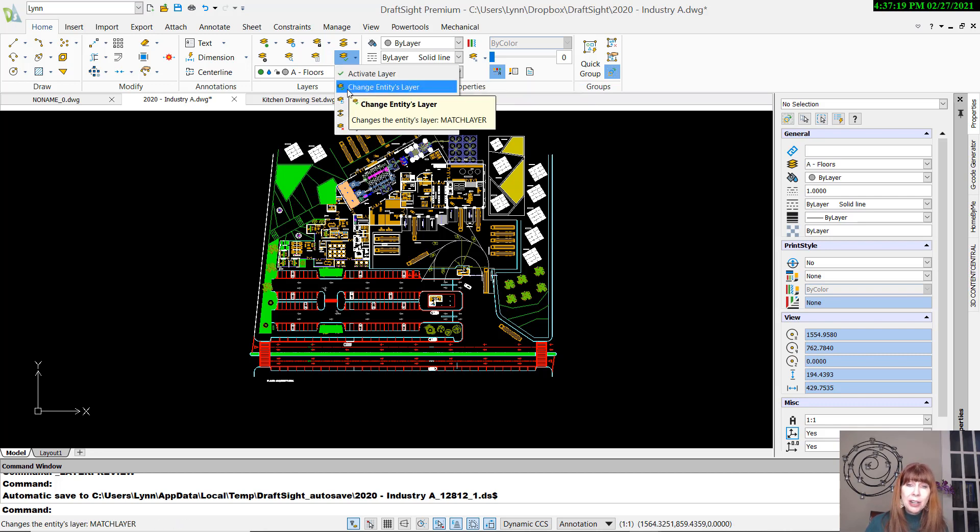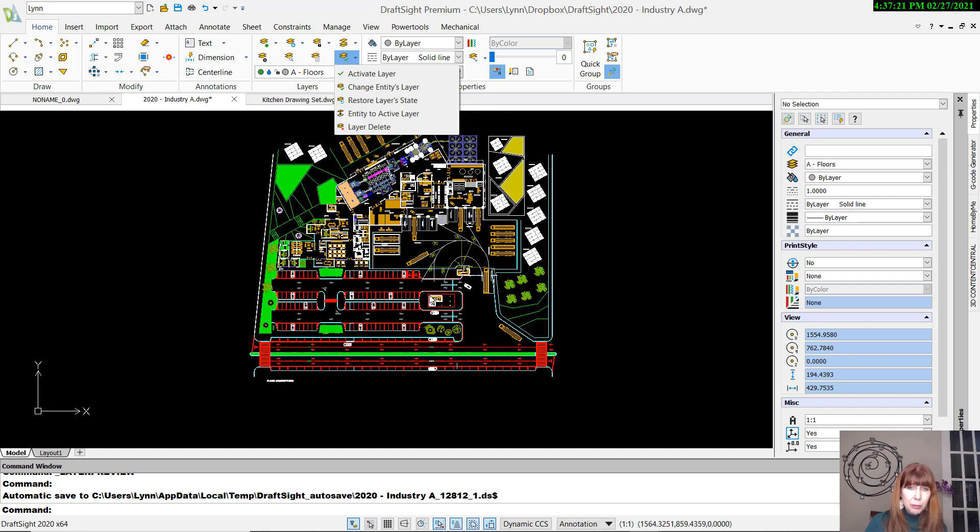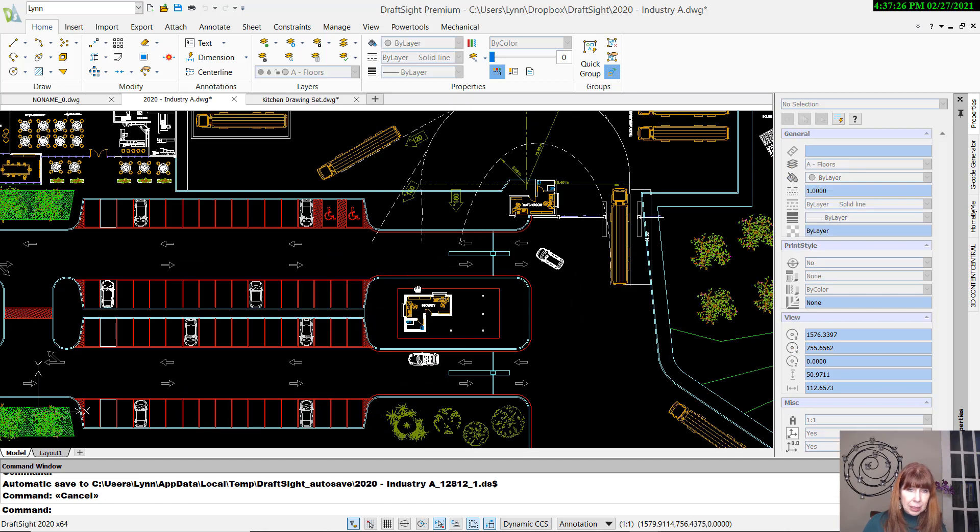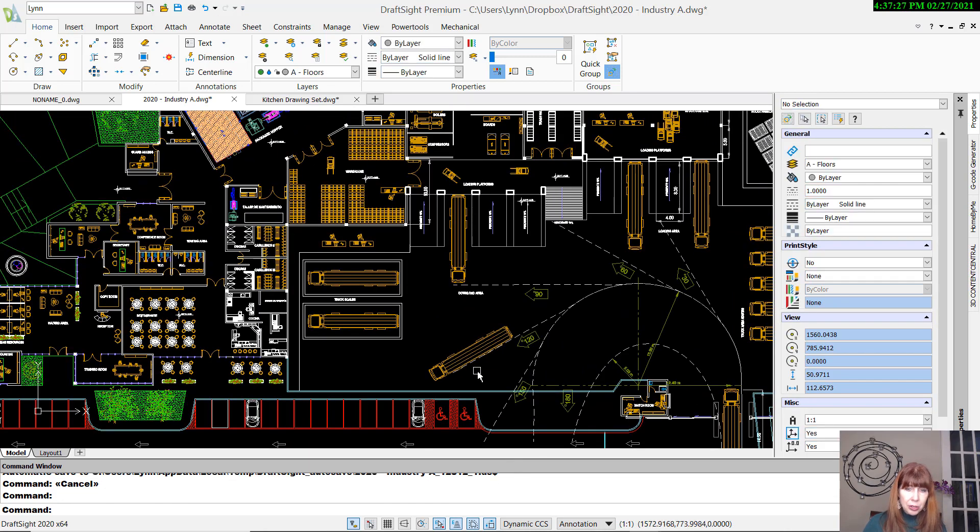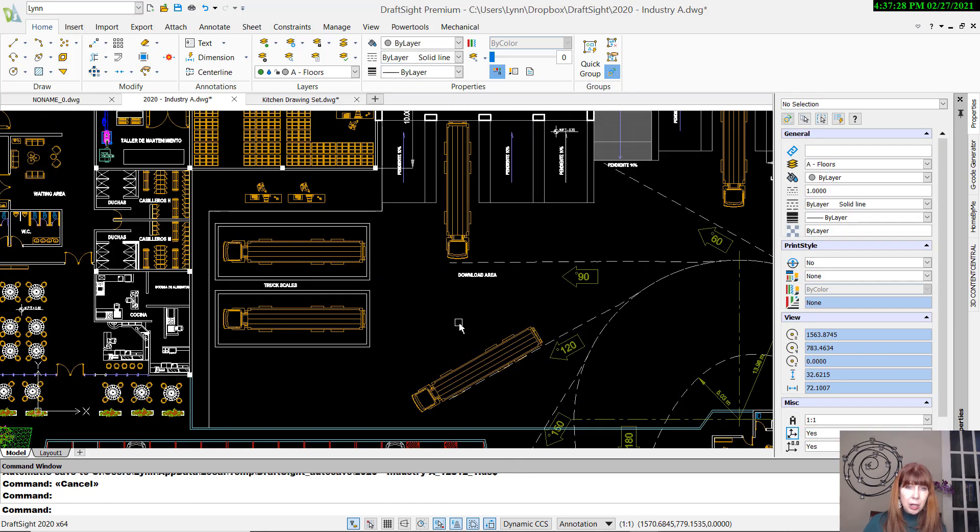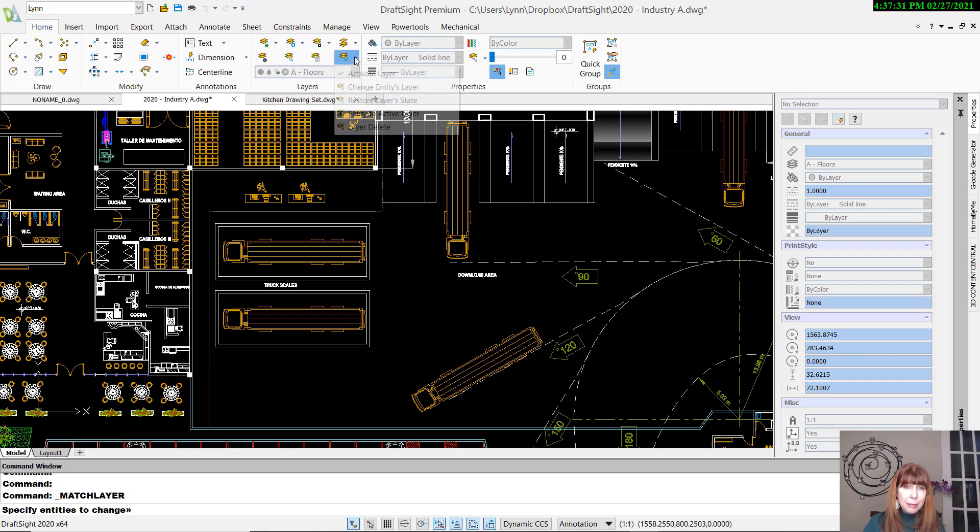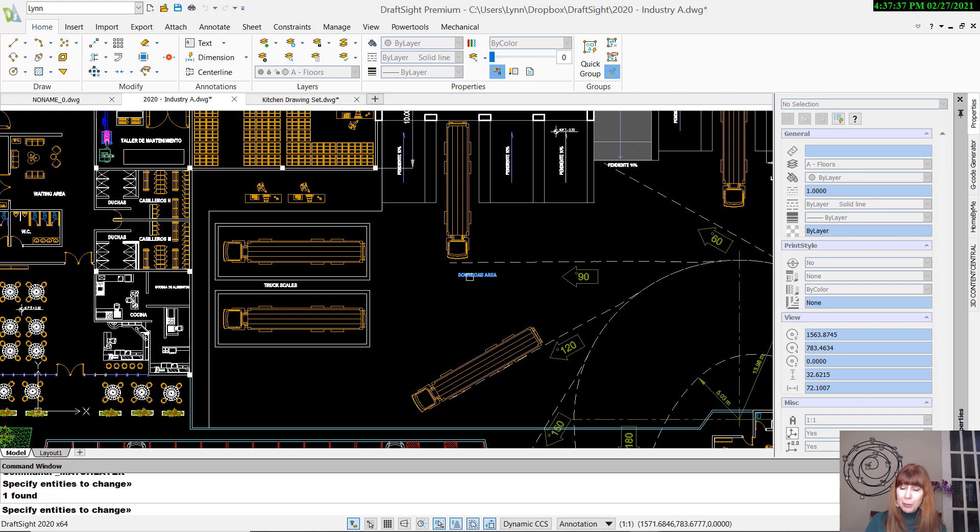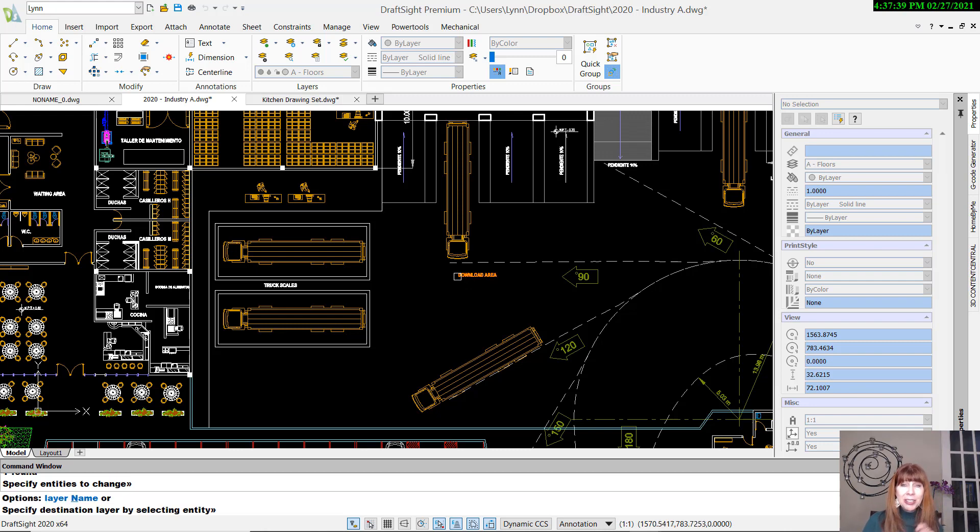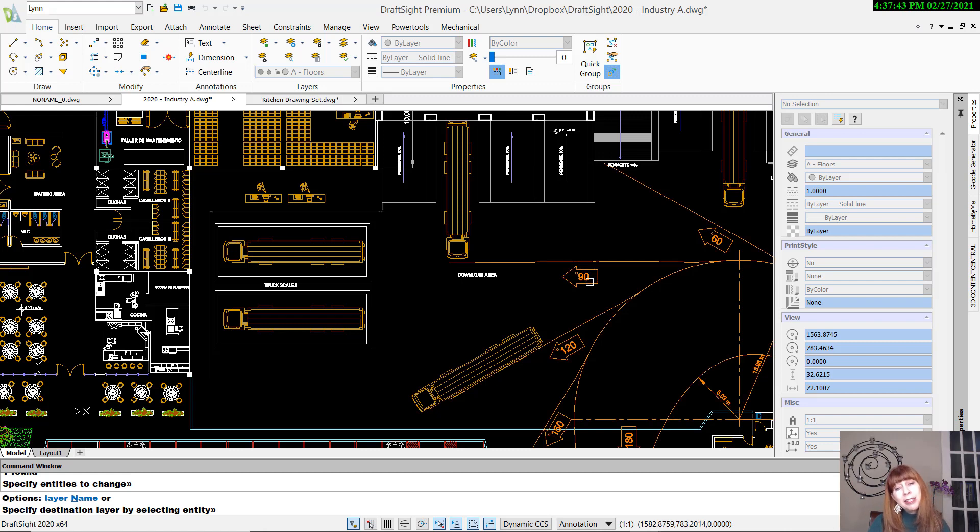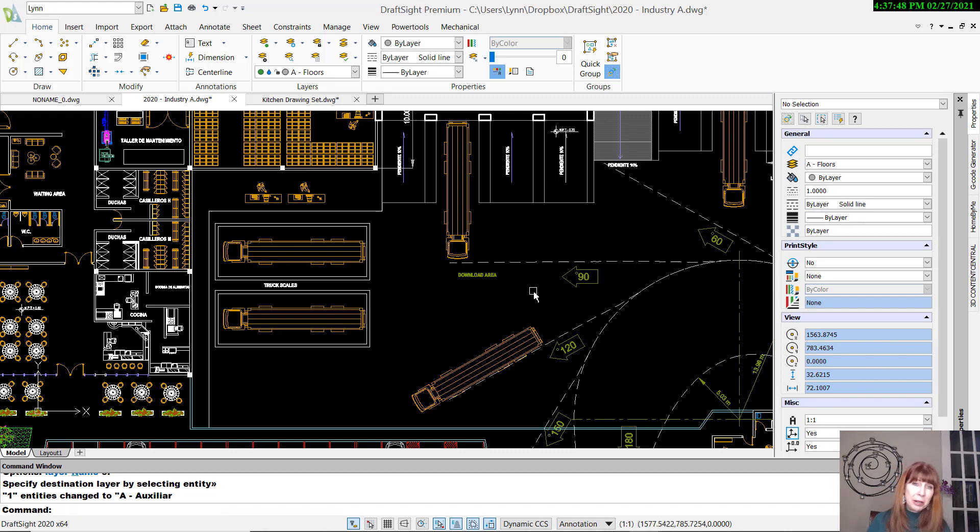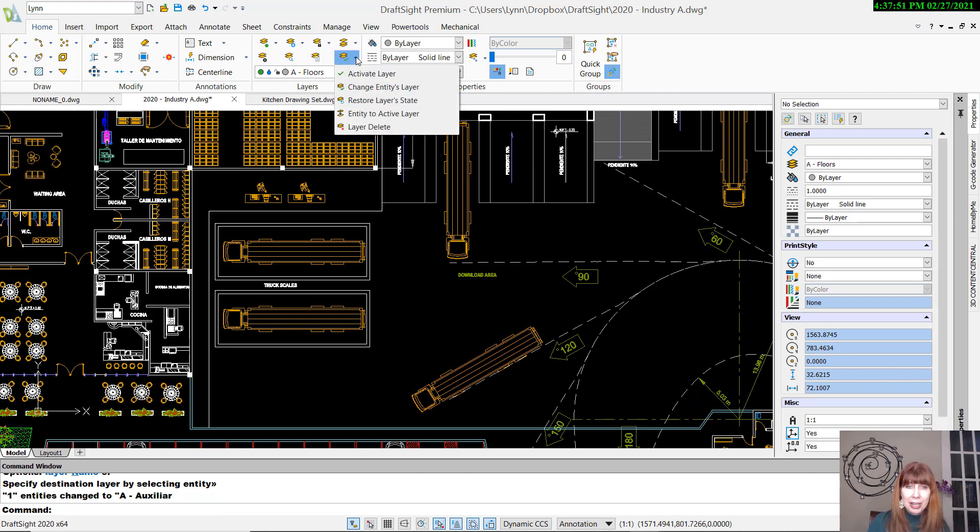Change Entities Layer. That's like Match Layer. Let me zoom back in. Let's go back in closer to where we were before, just so you can see what's going on. Let's do a matchy-match layer. I'm going to go ahead and select the entity to change. I want to match this object. And then it's going to ask you to select the destination layer. I'm going to go ahead and say, I want it to be on the same layer as this object over here. Poof! And now it's on the same layer as that object over there. Okay, I'm good with that. So that's a match layer.